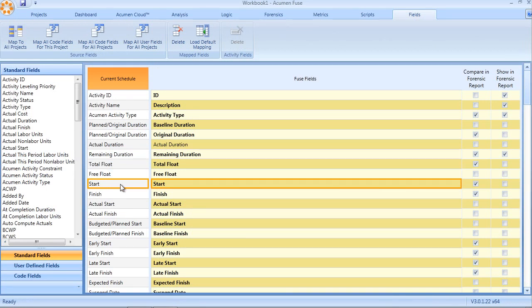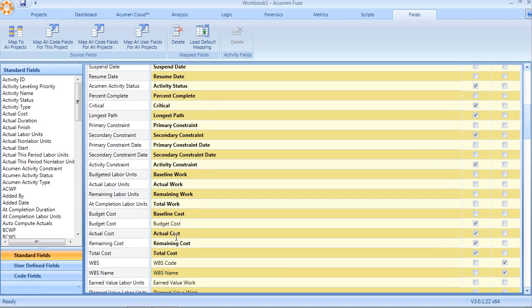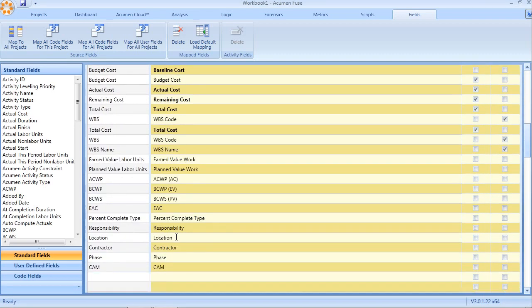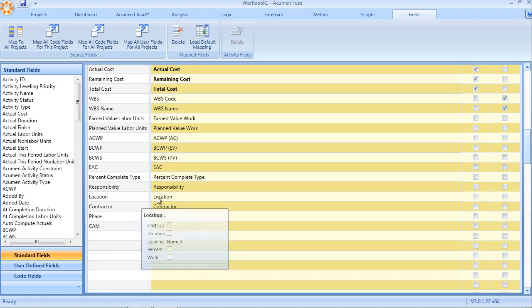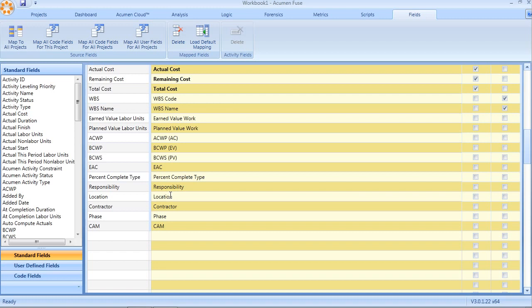Fields that have already been imported into a Fuse workbook are shown in the table and highlighted in the yellow column called Fuse fields. If we scroll down here, we can see for example code fields, again location, contractor phase, cost account manager, that have already been imported into the Fuse workbook.